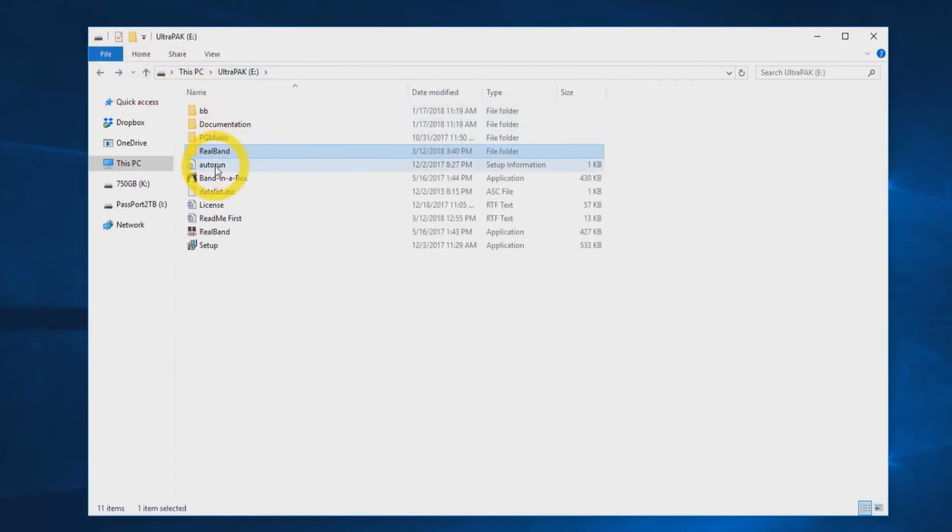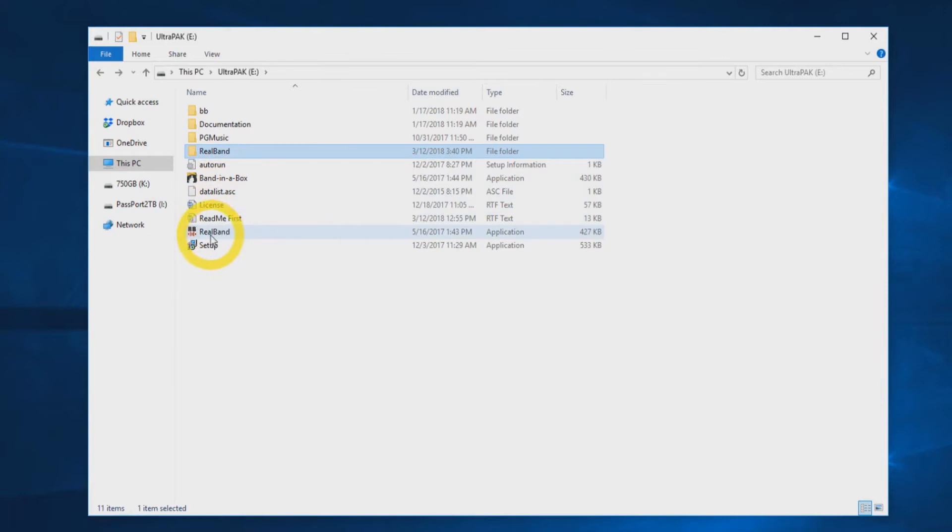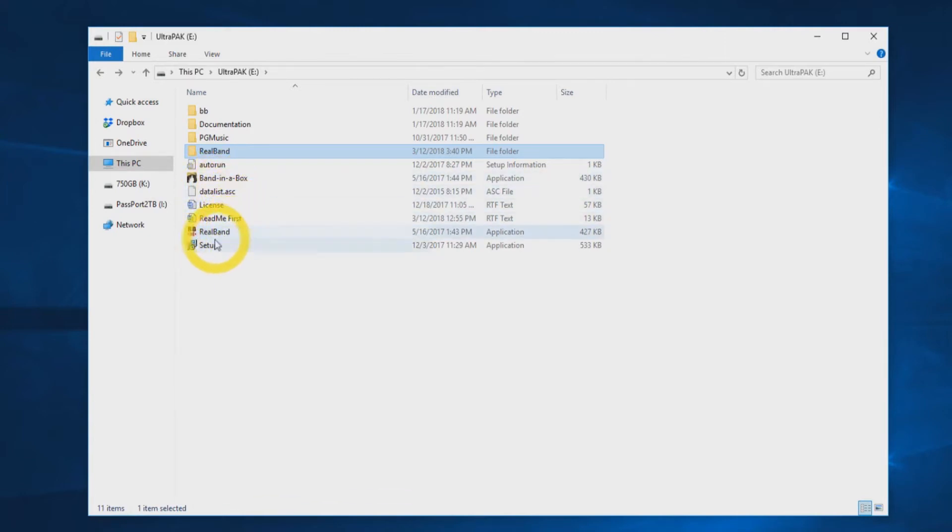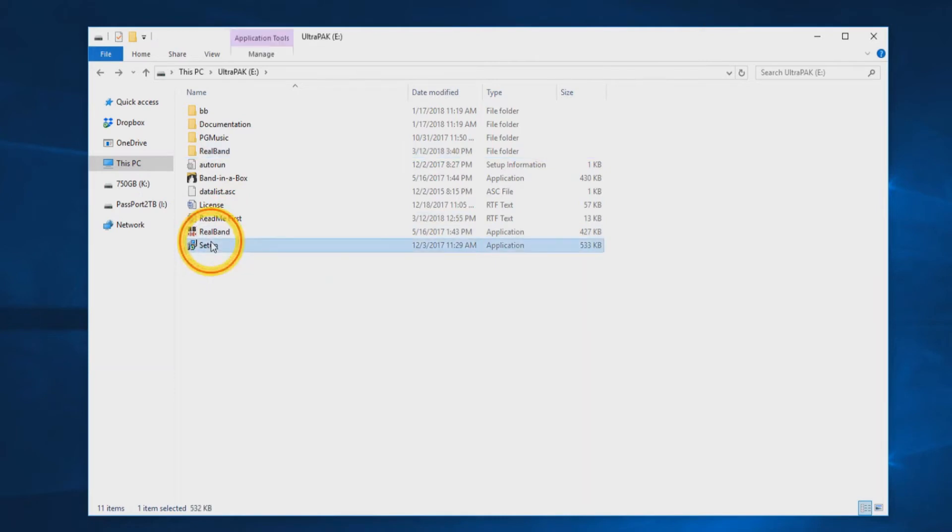There will also be an auto-run file, a couple readme and data files, also Band in a Box and RealBand icons to start the programs, and a setup file for installation. When you are ready to begin the installation, double-click the setup file.